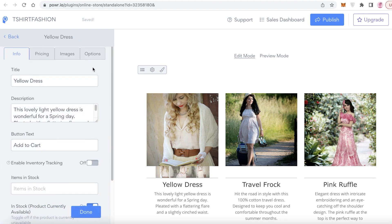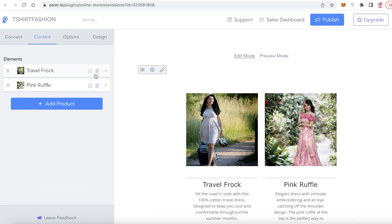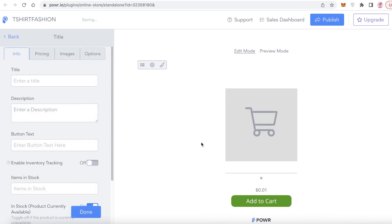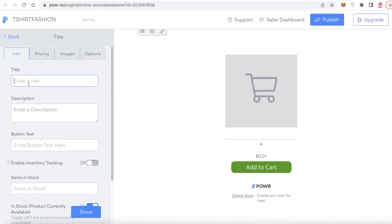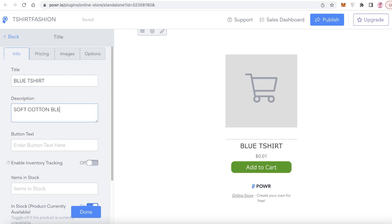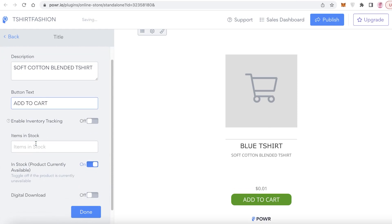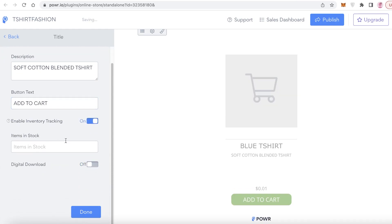Configure your payment system, click on 'Content,' and delete the template products. Click on 'Add New Product.' Let's say we have a 'Blue T-Shirt' — add the description 'soft cotton blended t-shirt,' then set your button text to 'Add to Cart.'